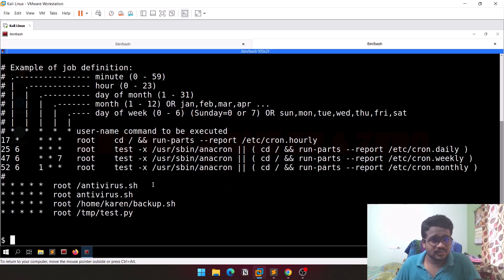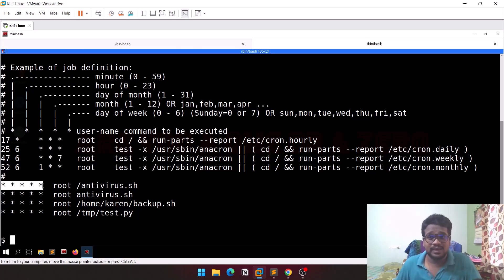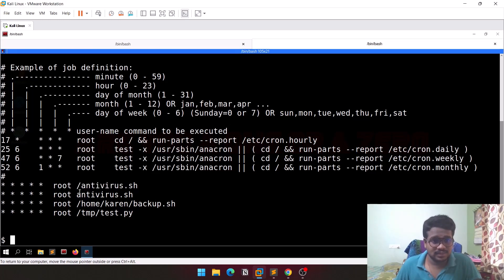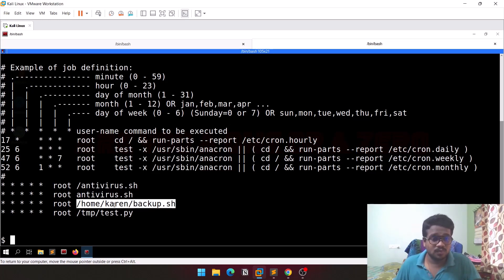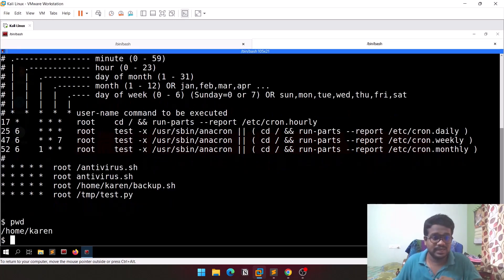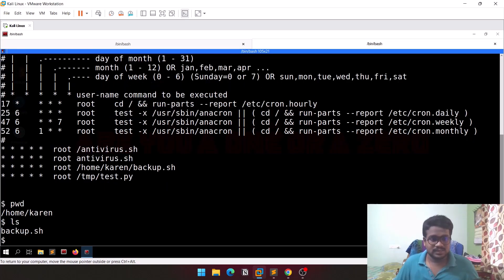Here you can see a star, which works like a wildcard — it runs every time with no particular restriction. We can see some files listed: antivirus.sh in the slash directory, and something called backup.sh which is available in the home directory. If I do an 'ls' in the current working directory, you can see there is a backup.sh. I'll try to modify this file and see what I can do.